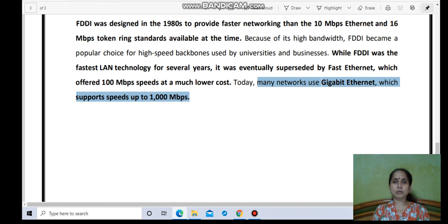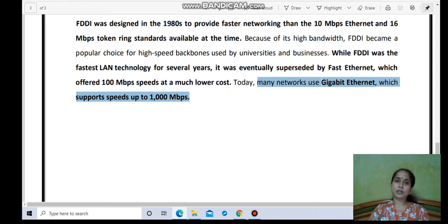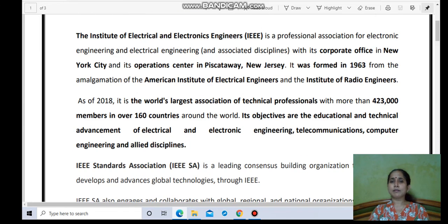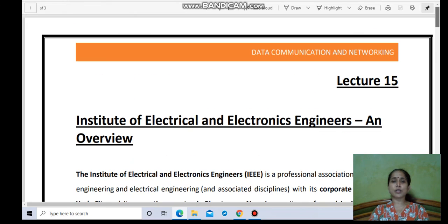That's all for this lecture, wherein we have discussed an overview of IEEE and FDDI. I hope things are clear to you. It is recommended you go through the lecture, and once it is clear, you may note down your doubts to be discussed in our next live session. Thank you.